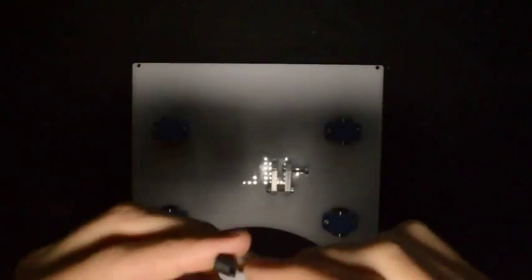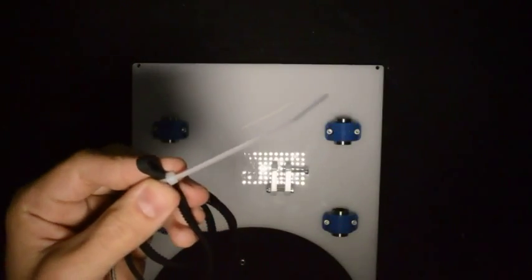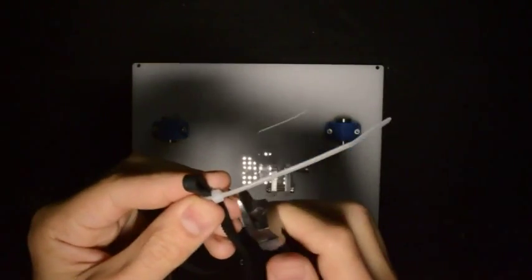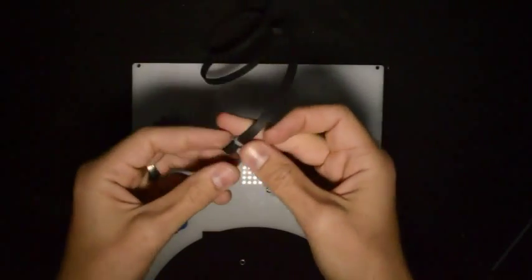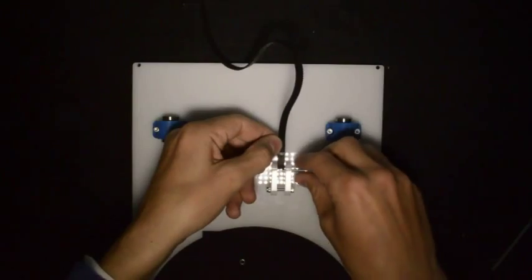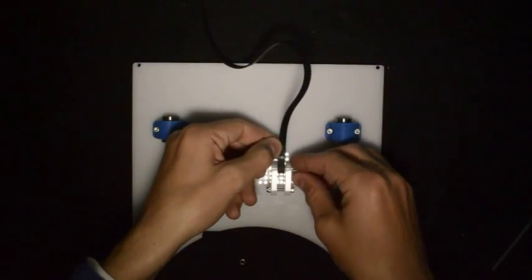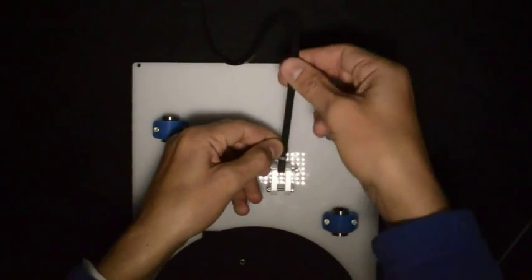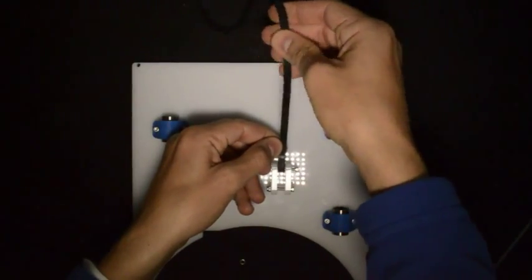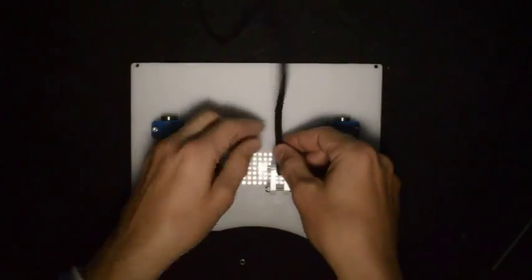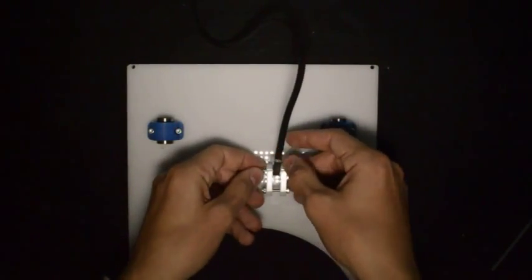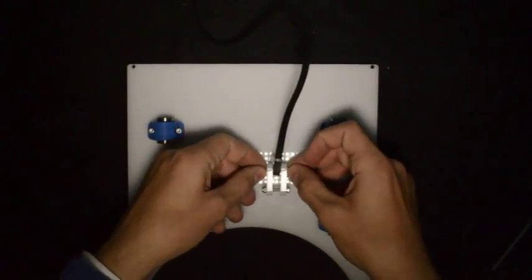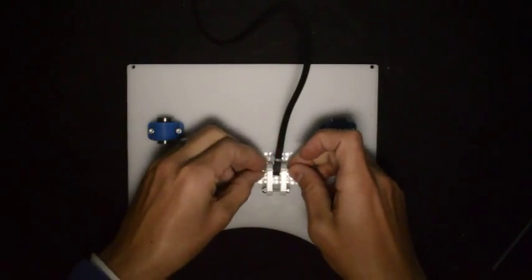Make sure it is nice and tight and then you can just cut off the edge.